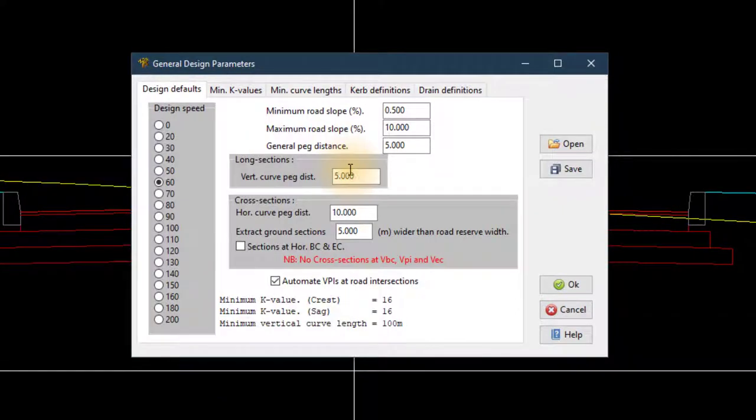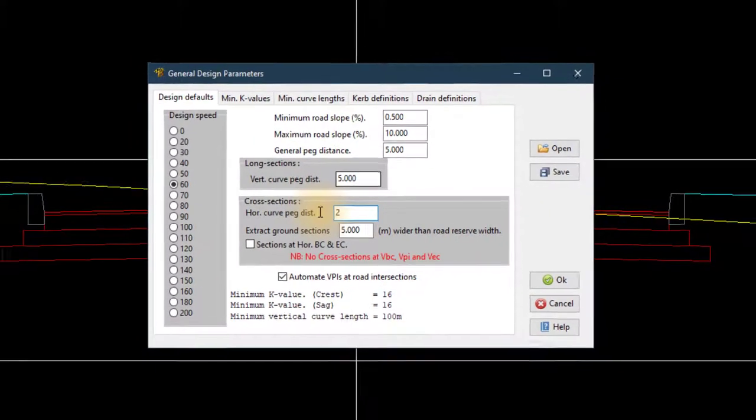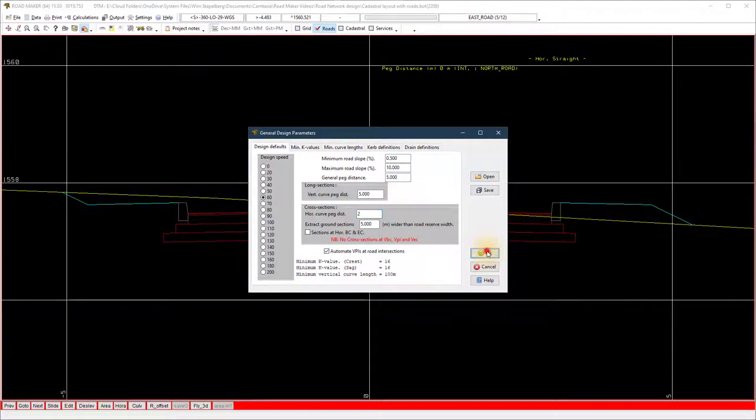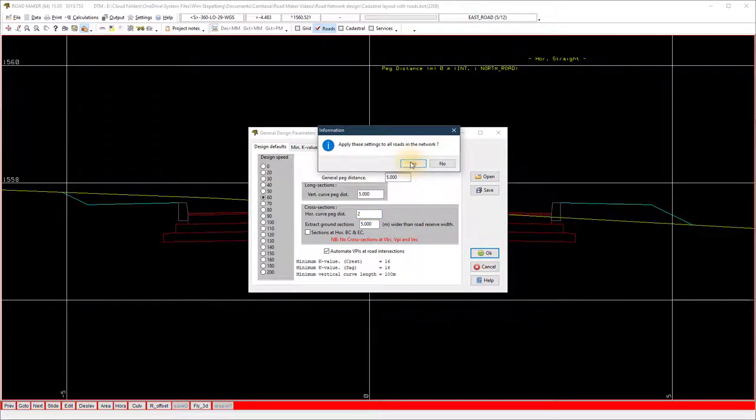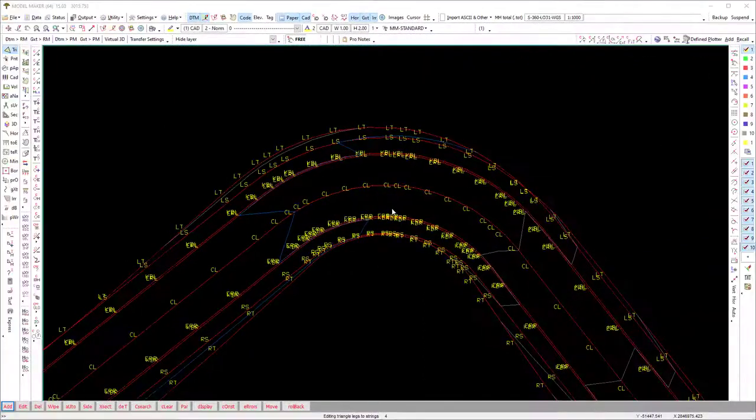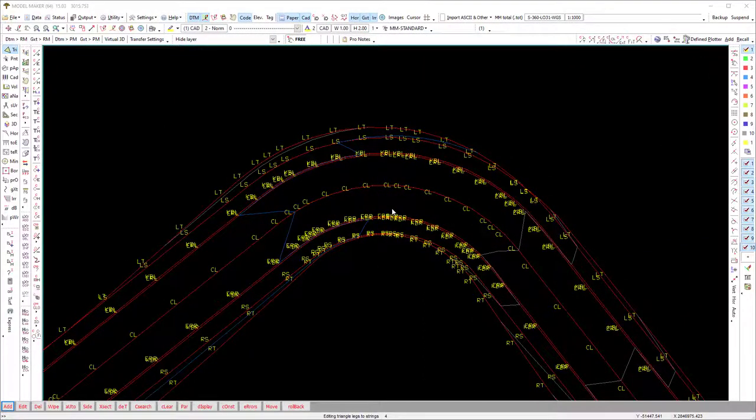The horizontal curves and general peak distance points are generated according to the general design parameters settings in RoadMaker. I will change the horizontal curve peak distance to 2m to get a smoother arc. When you send the points to ModelMaker using the previous method, you will see more points around the curves.